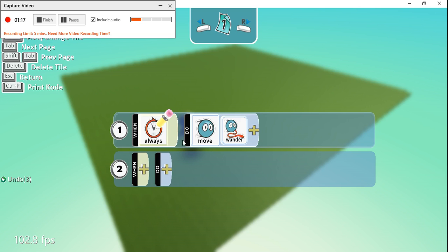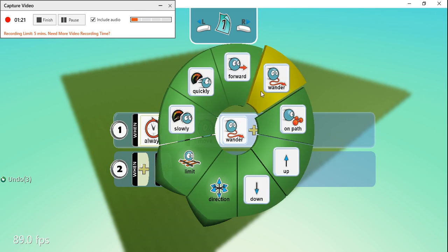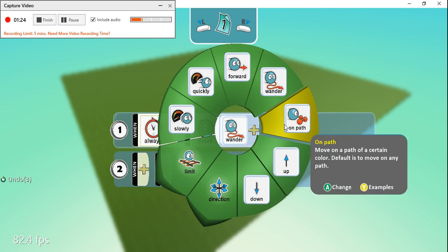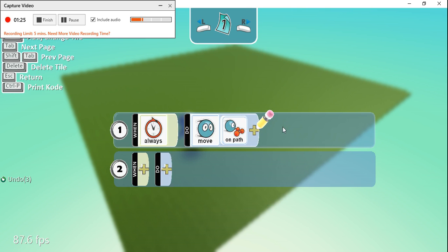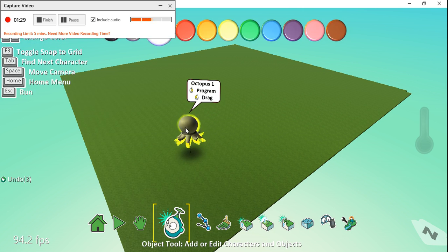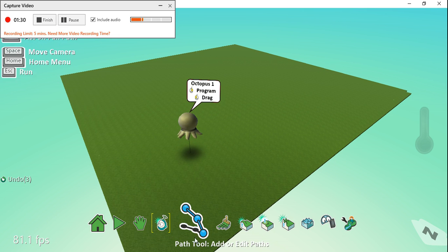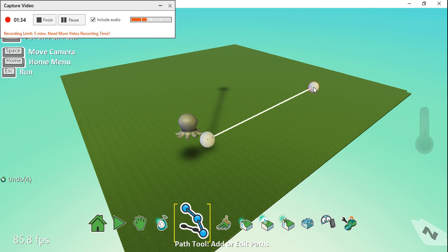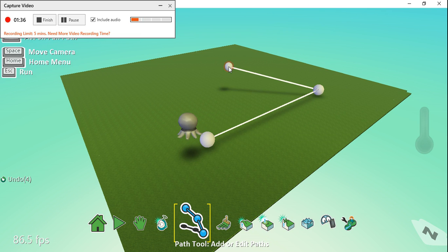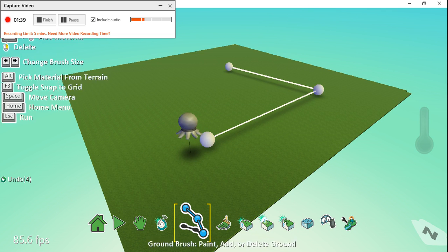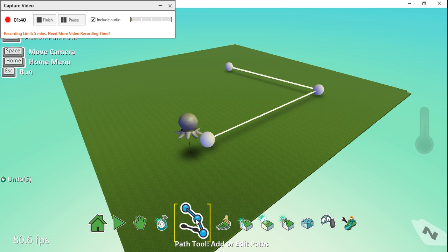I'm going to say Move and instead of Wander, I'm going to say On Path. Now we haven't got a path at the moment, so I need to create one using the path tool. I'm just going to click, click, and click, and then press escape using the path tool here. What we'll see is,